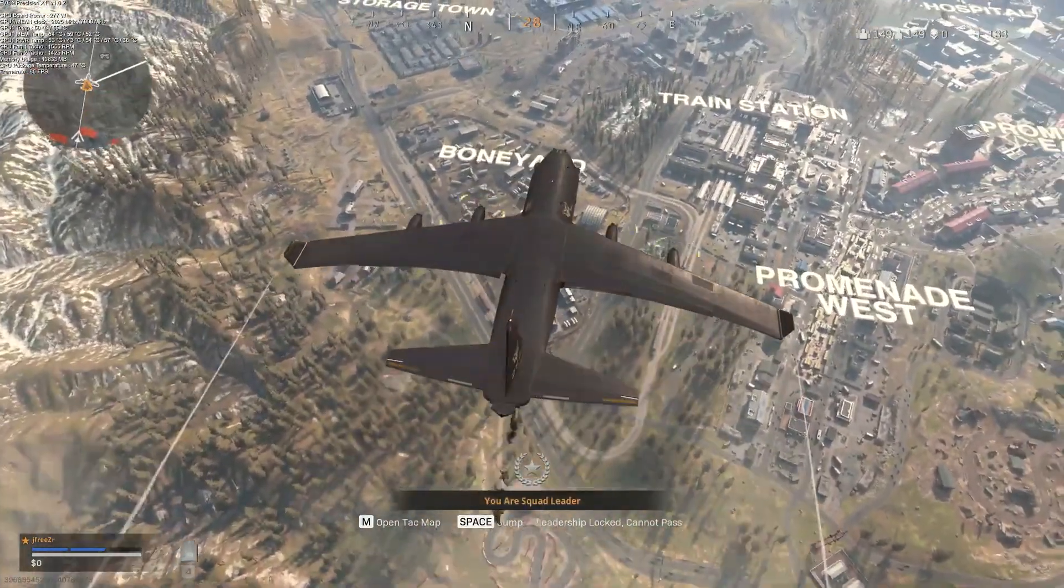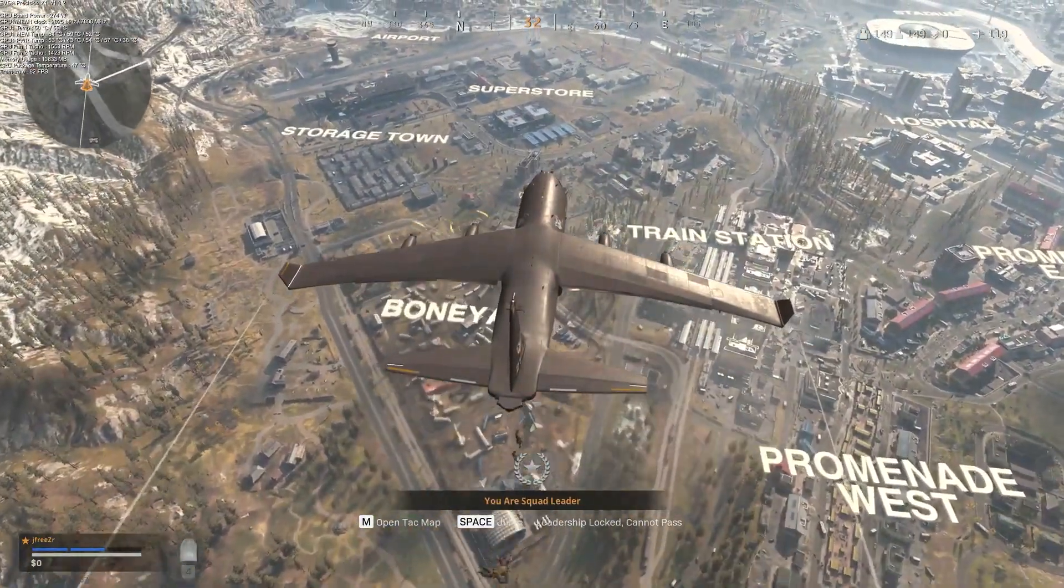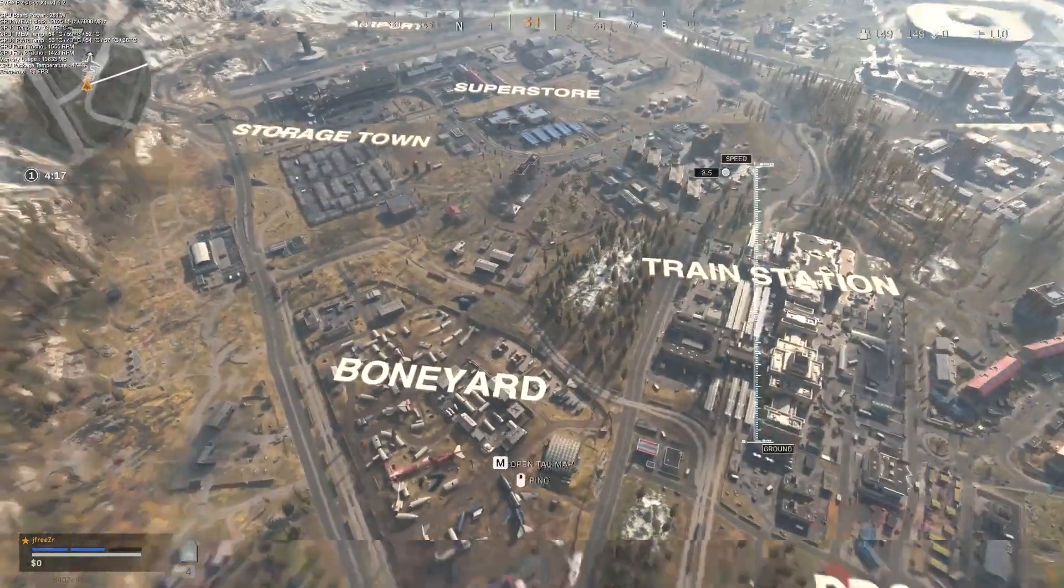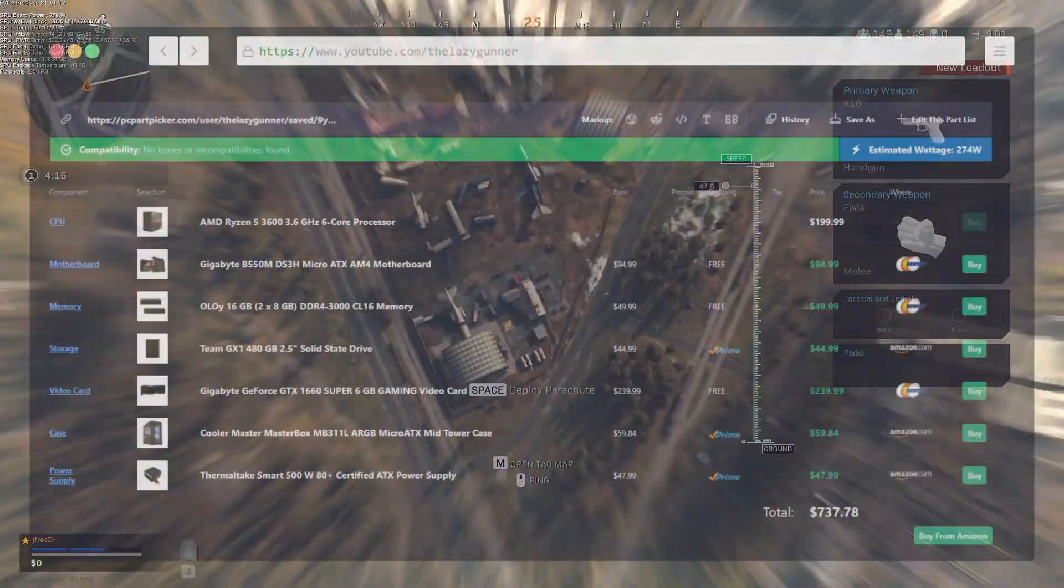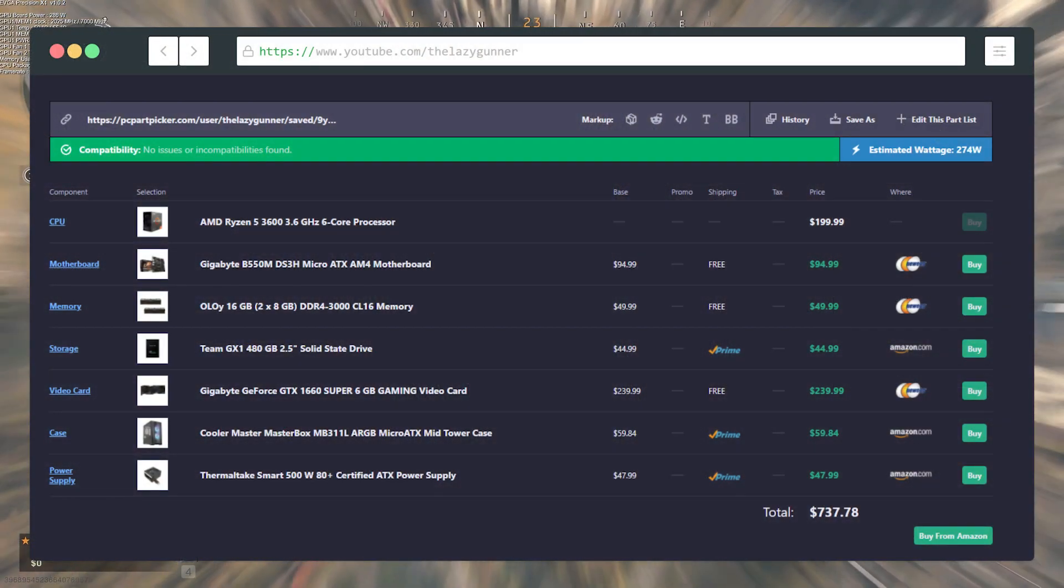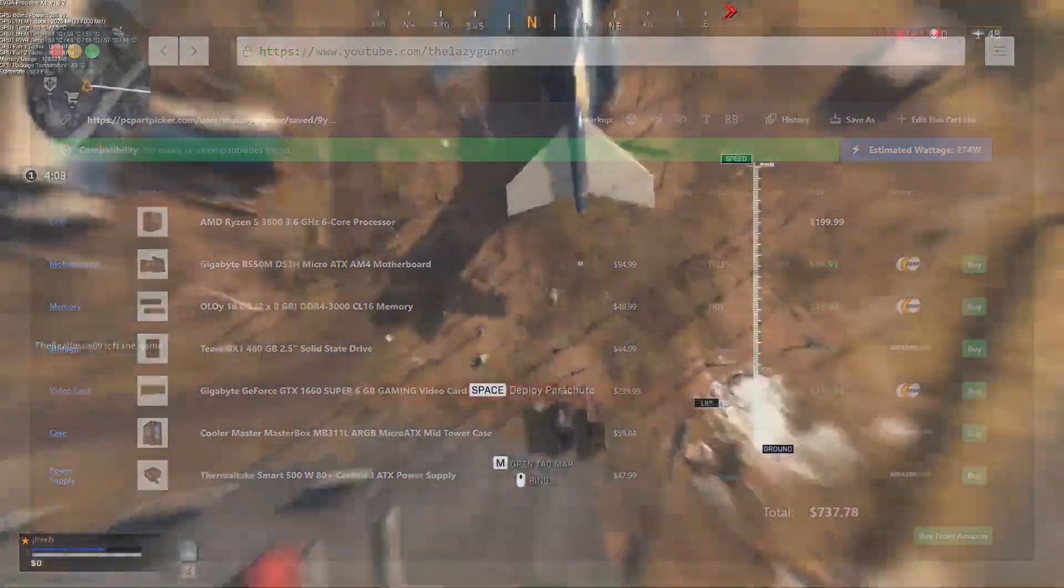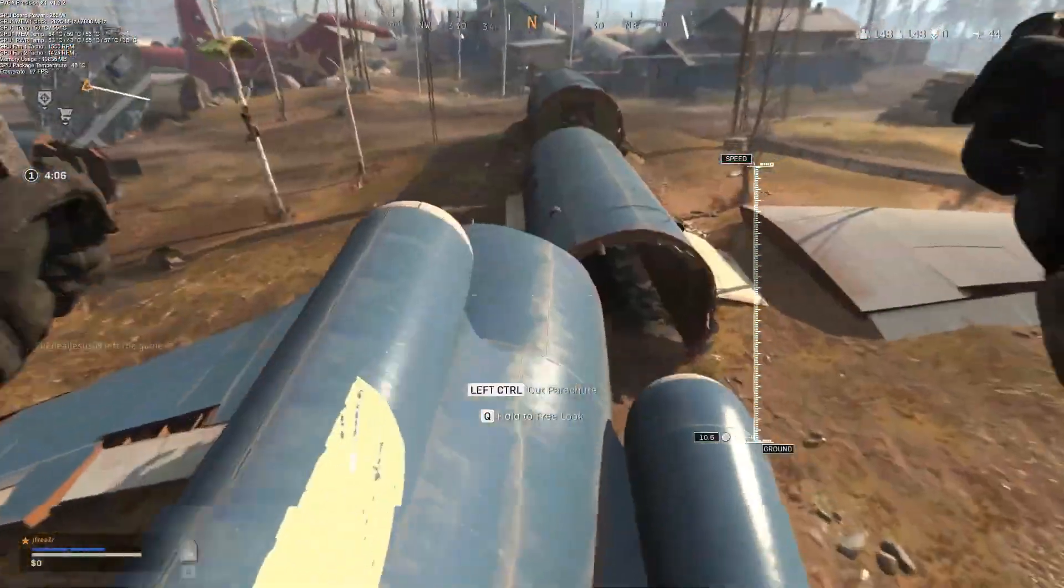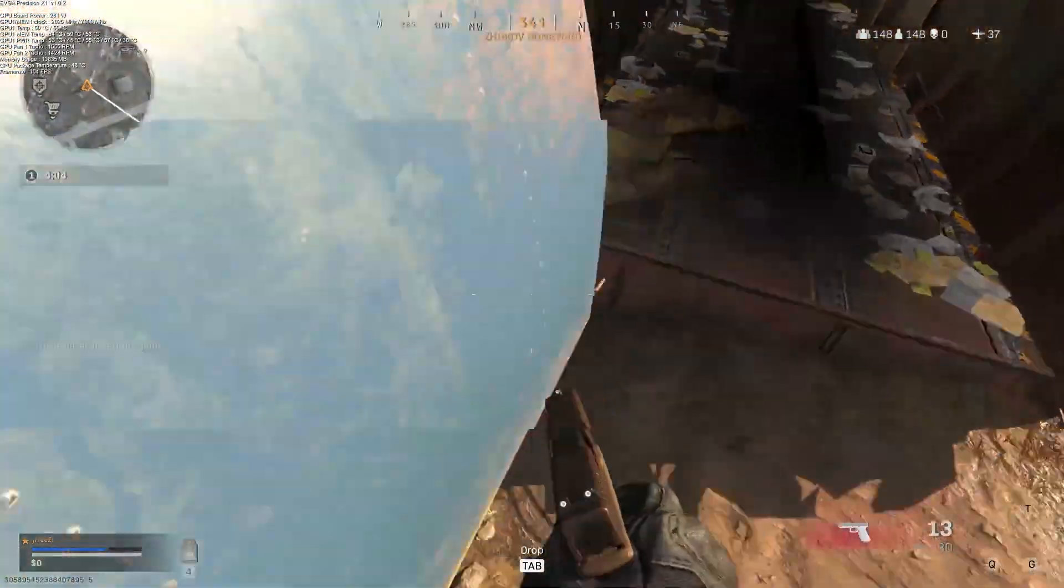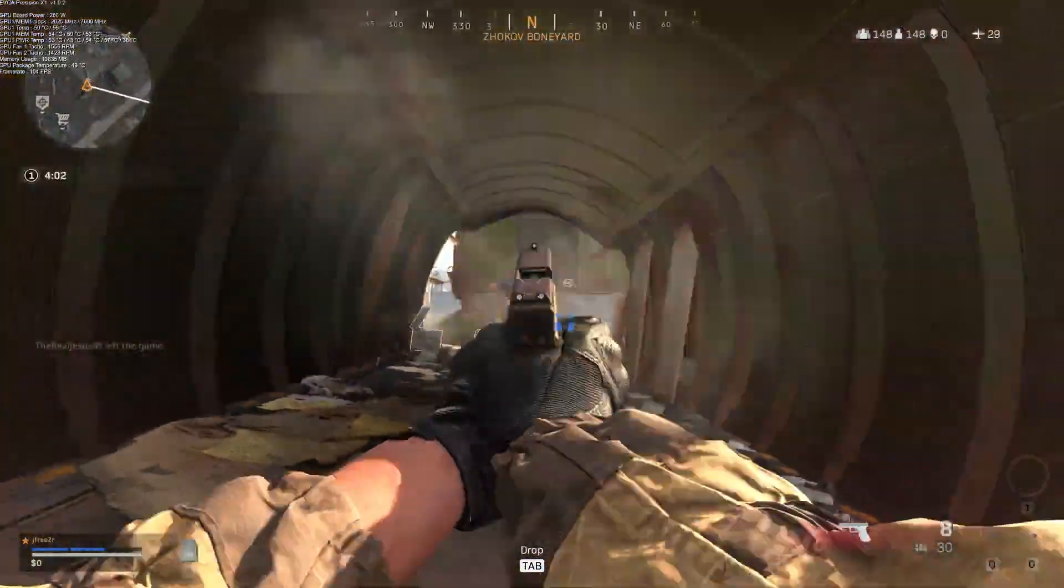And with that being said, that wraps up this build. If I add up all the parts with the pricing at the time of making this video, this build comes to a total of around $739, which is a really good price for high-end gaming at 1080p and even 1440p.